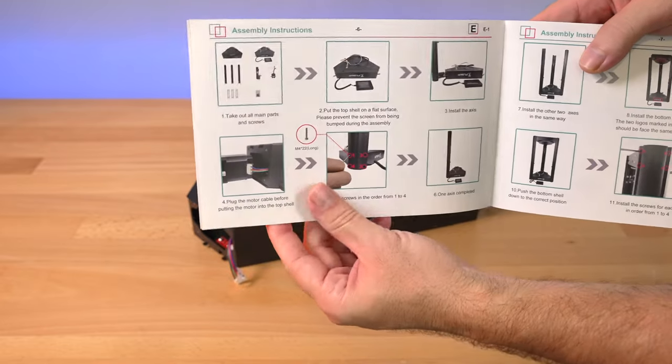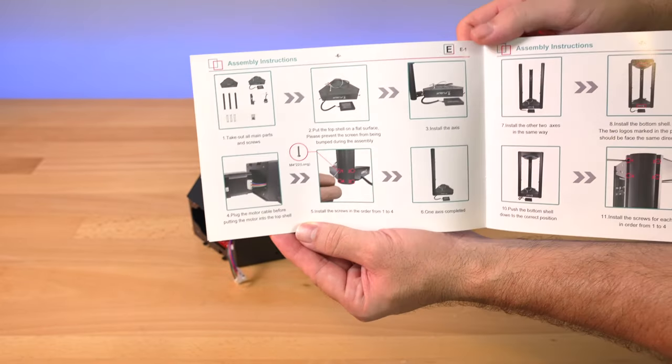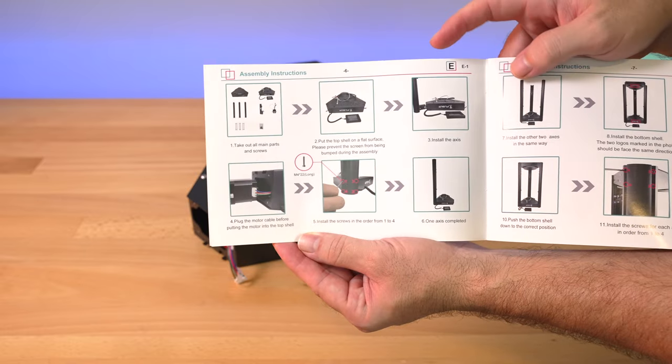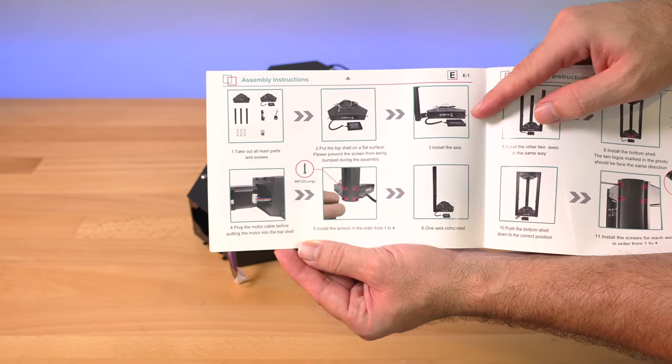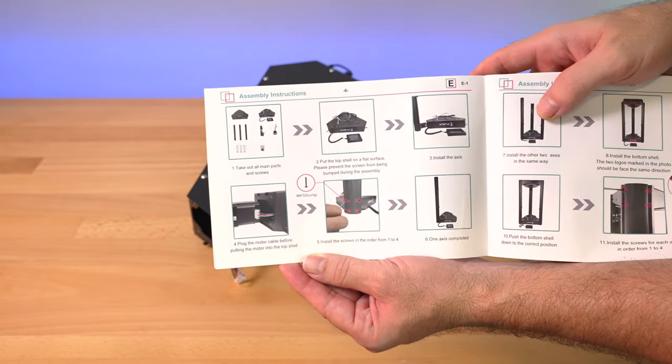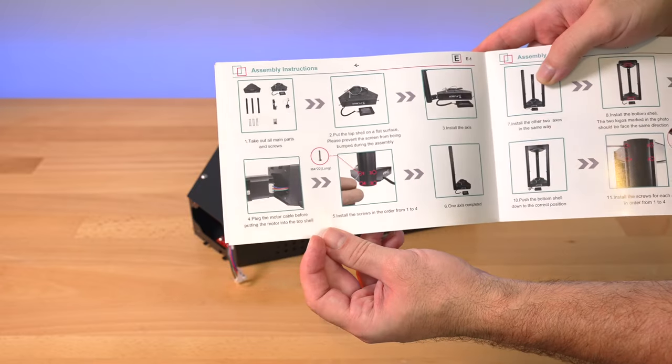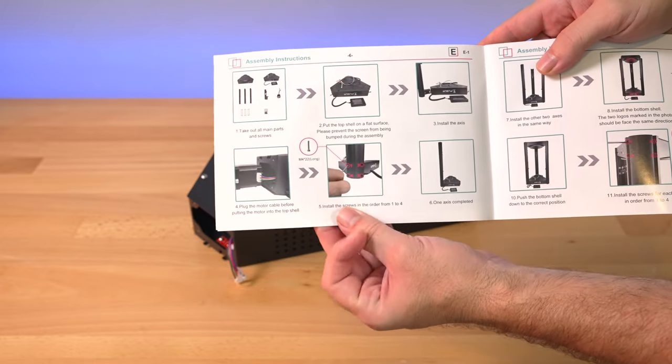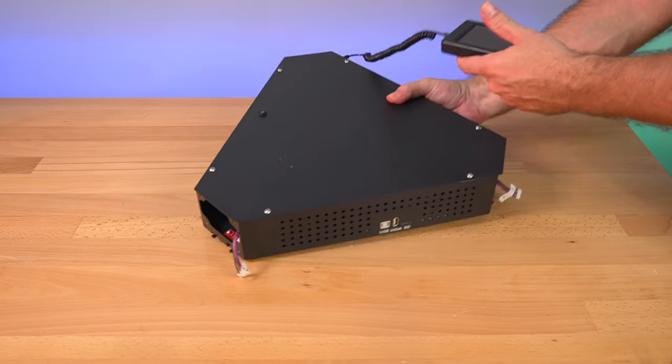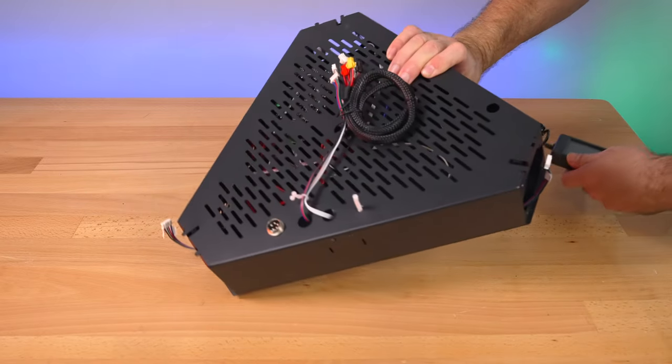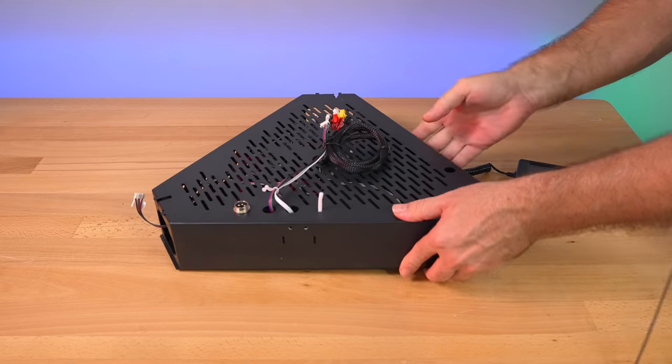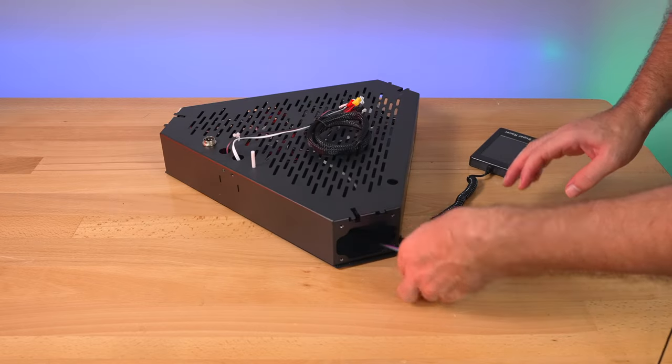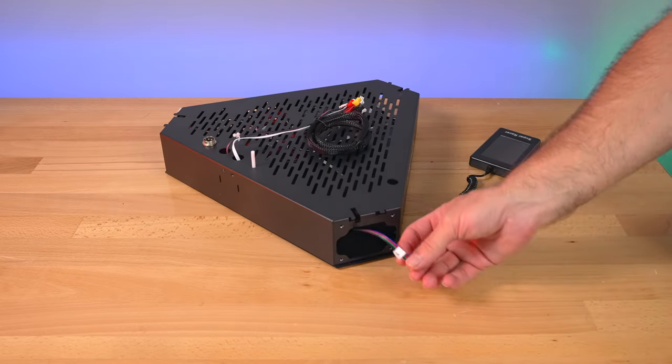Alright, so let's take a look at the instructions here. Our first step is to flip the top base upside down and start installing the three axes channels with the motors that go inside of it. Then obviously we need to plug them in, and there are four of the longer bolts that hold each of the legs. This assembly is probably going to be quite easy because everything is pretty much ready to go here. We got it upside down, and we'll just start with this side here with the Y.